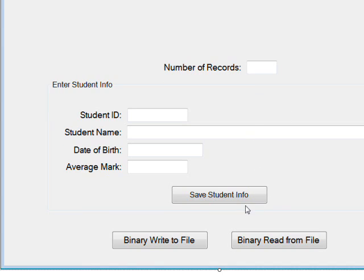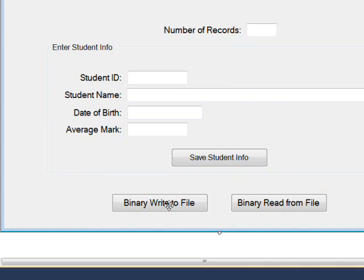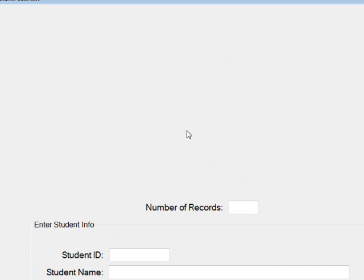When we want to write it to a binary file, we click the binary write to file button. In the next videos, to read it back we'll have a binary read from file, but we'll have to put it in the list box, which is going to be in this space, which won't get created until the next video.